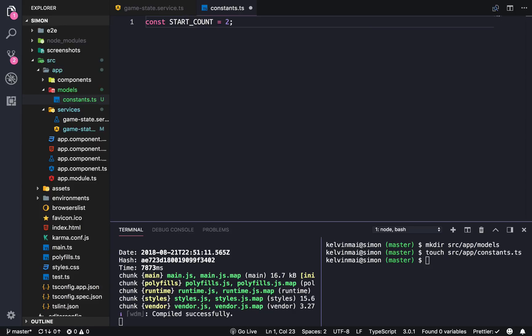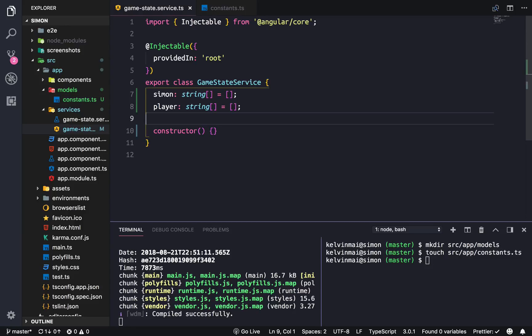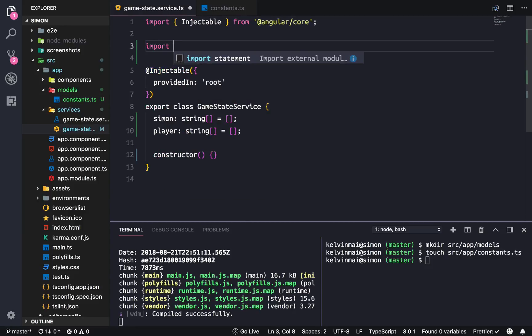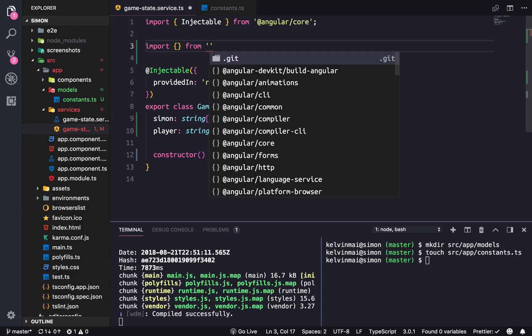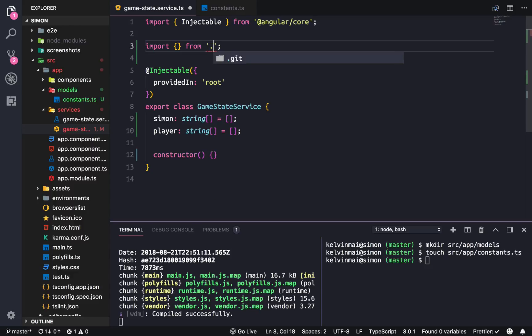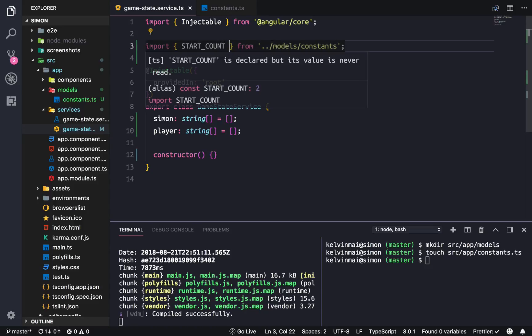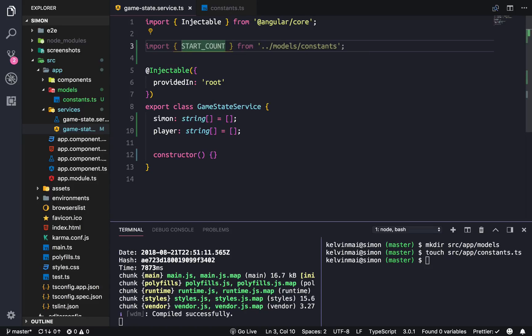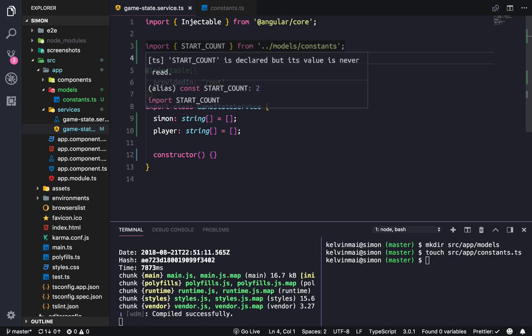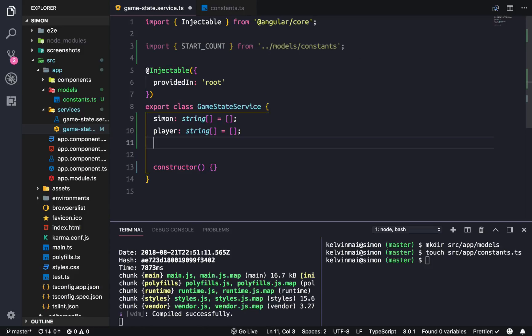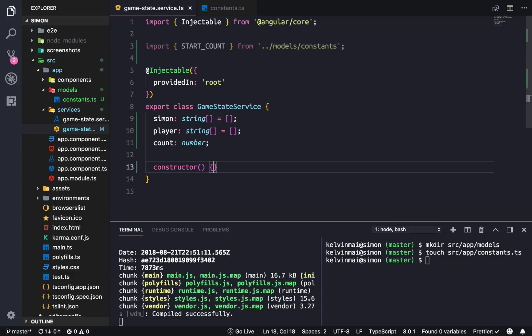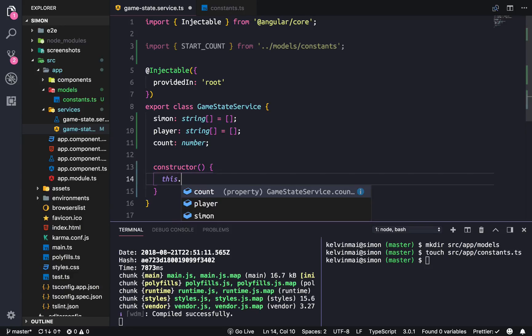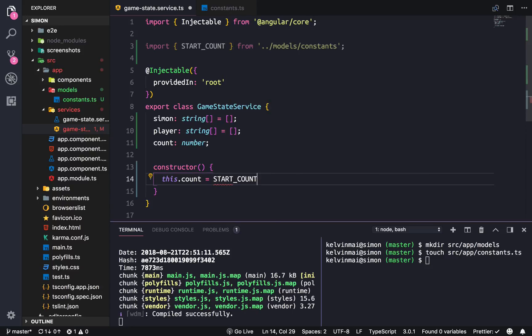There's a constant we need called START_COUNT and we're going to start at two. Make sure we export this. We're also going to have a count of type number, and in our constructor we're going to set this.count equal to the START_COUNT.